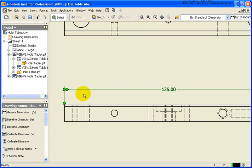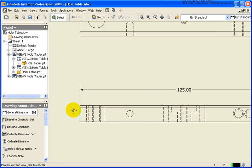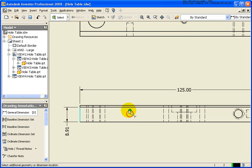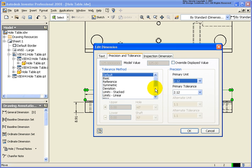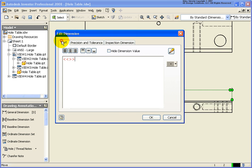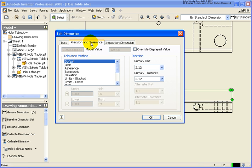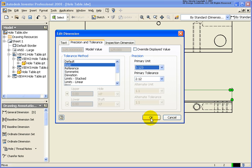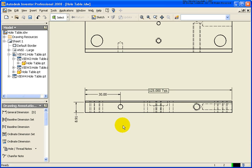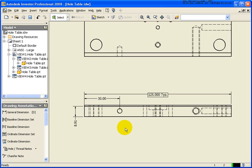Let's go back and apply a couple of dimensions quickly. I want to take this 125 dimension and make some overrides to it. Under the text, I'm going to type in the note 'typical,' even though it probably doesn't apply in this case. For the precision, I'm going to make it a basic dimension, and I'm also going to place it at three decimal places. Let's go ahead and click OK.